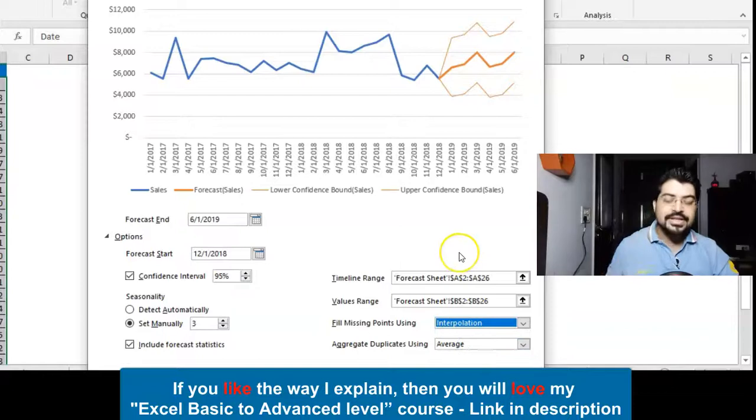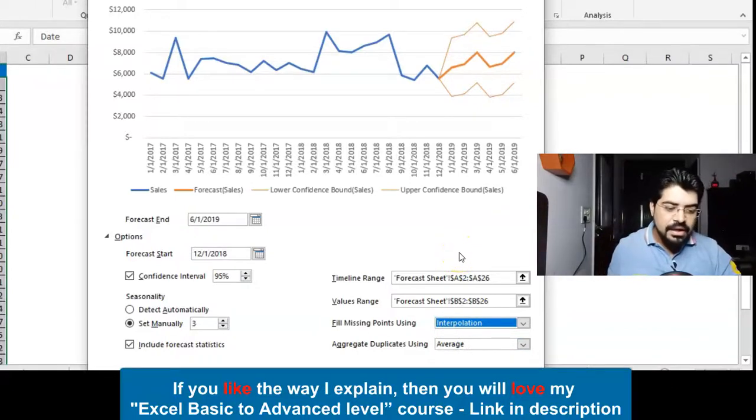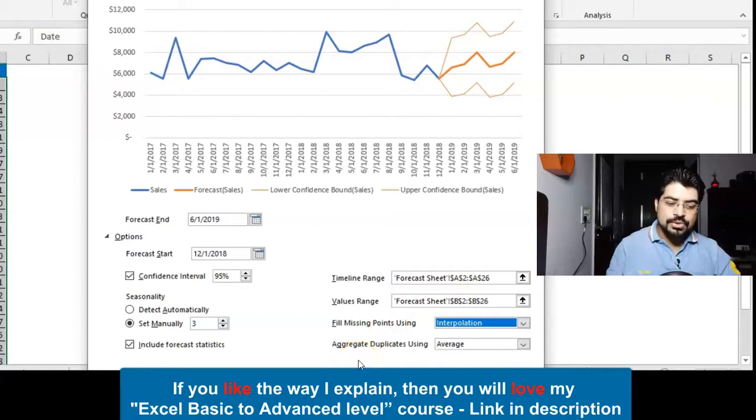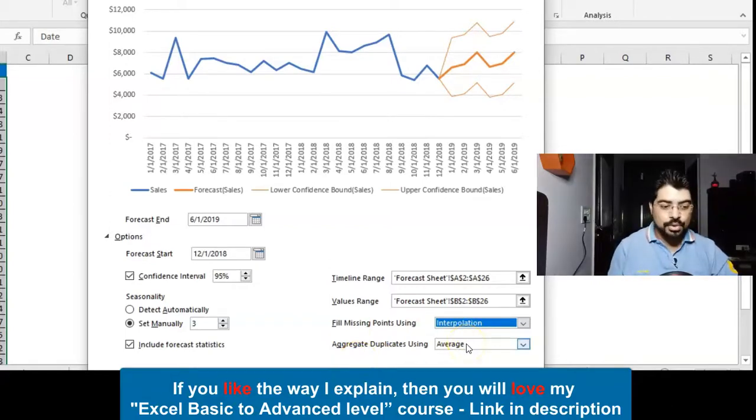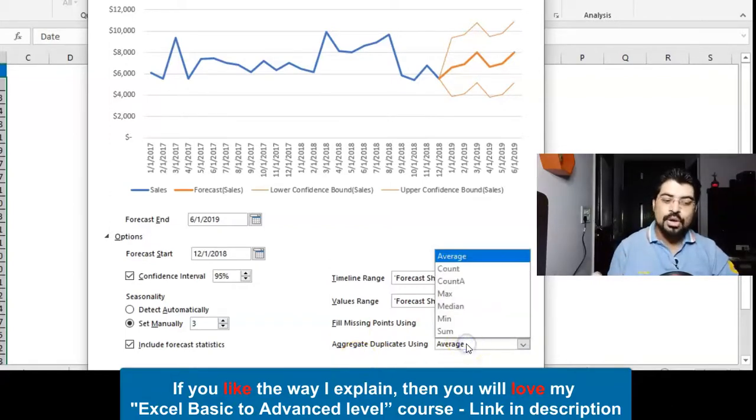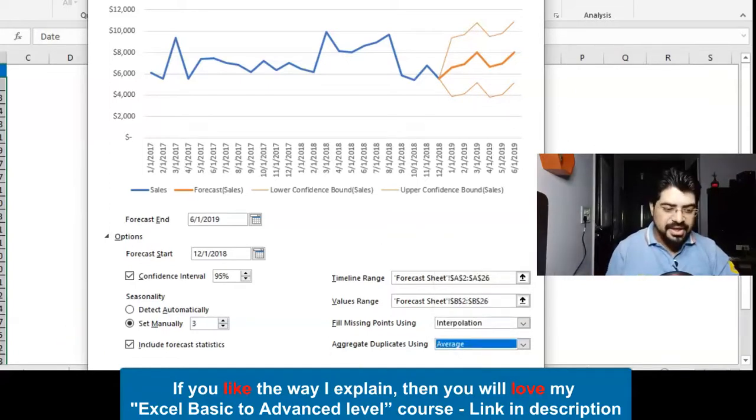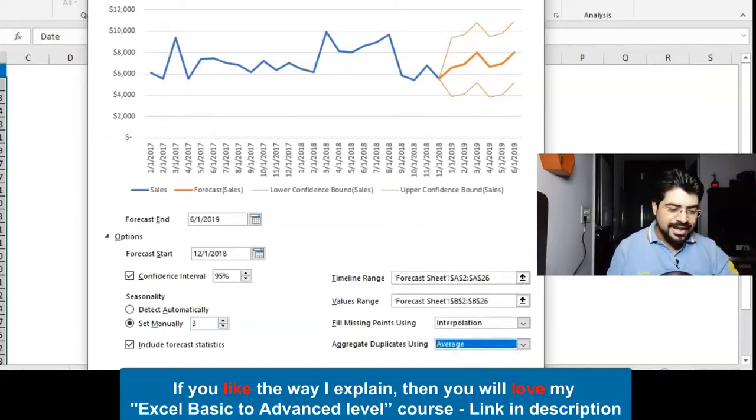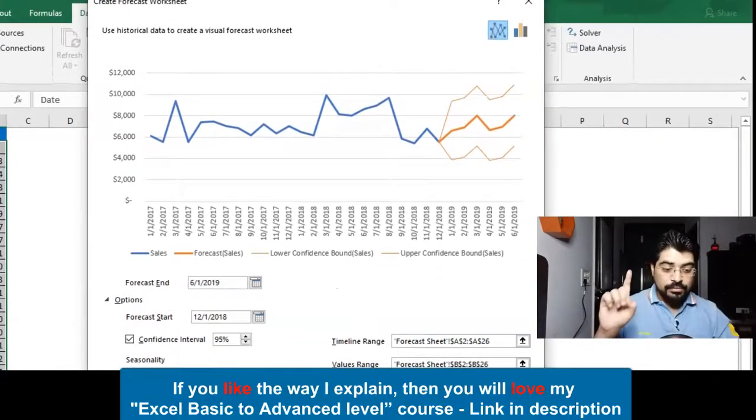If there are duplicate values, how you want to treat it? Absolutely I think average is something that we should go with. We have a few more options—some count, max, min and so on. We'll go with average. That's it. I'll simply click on Create.